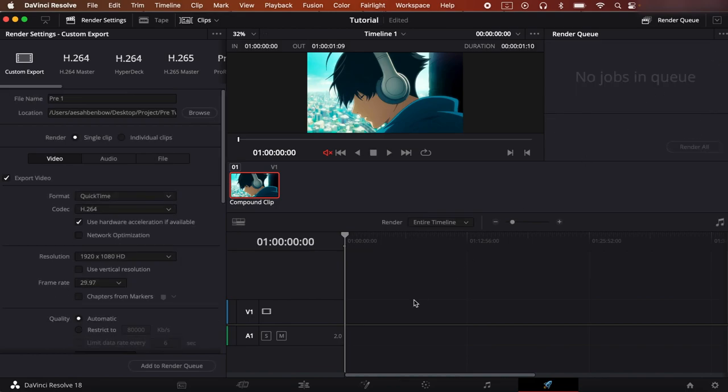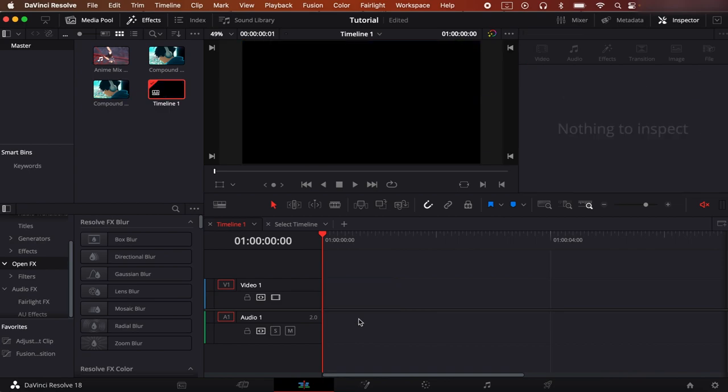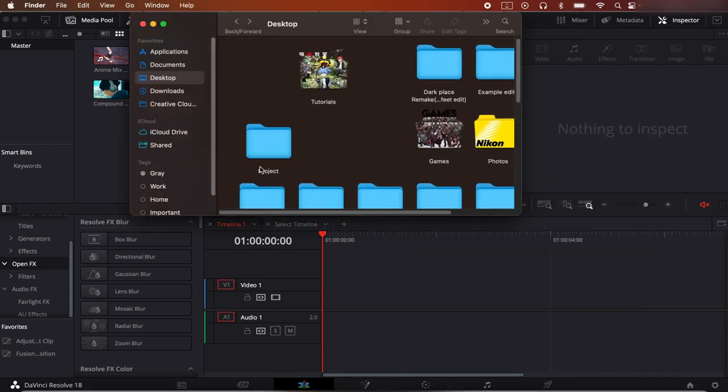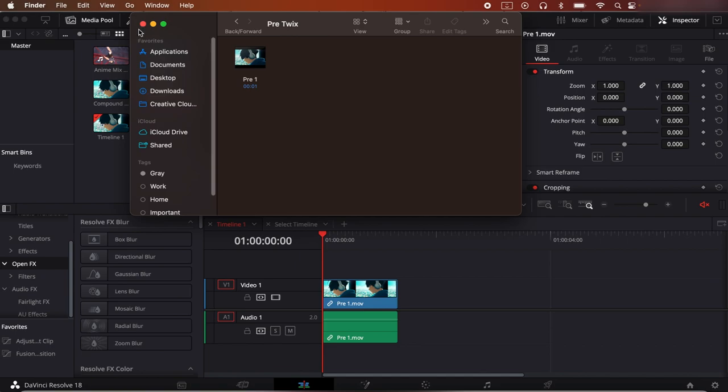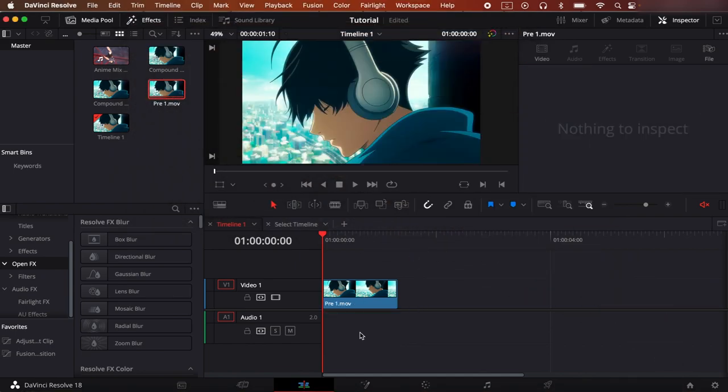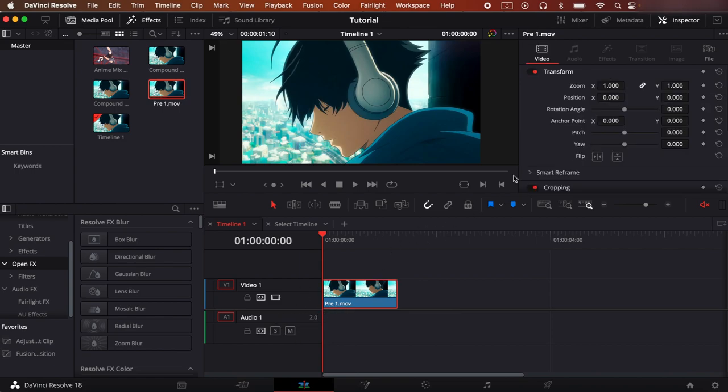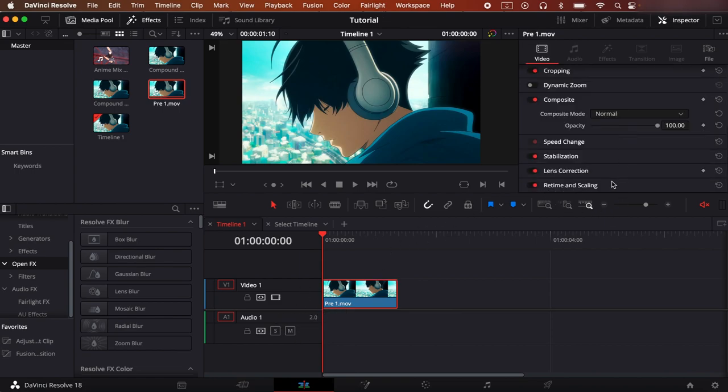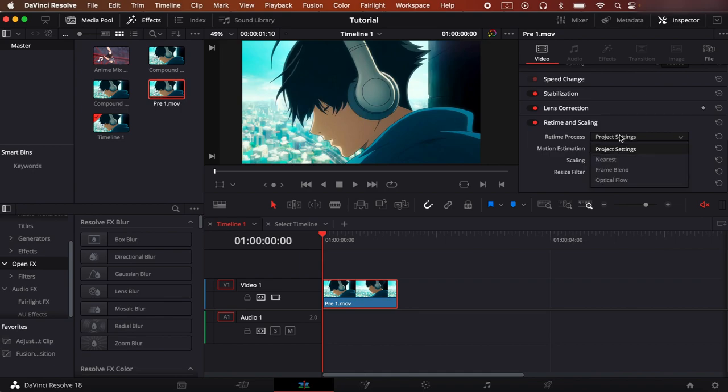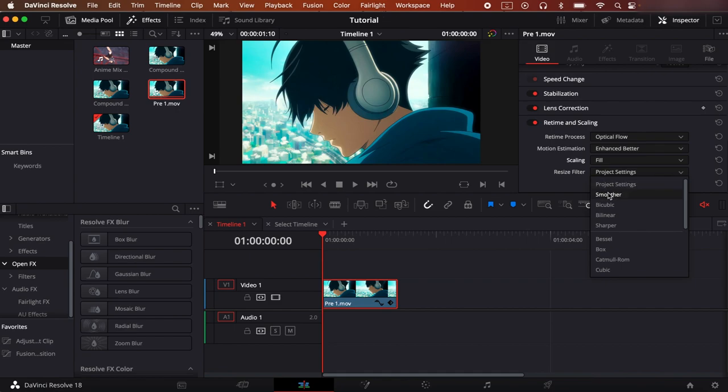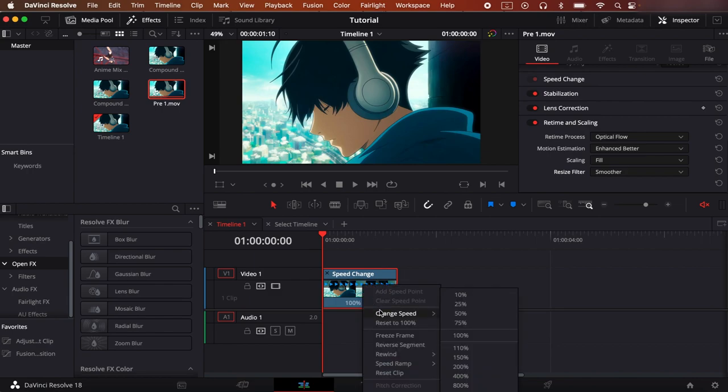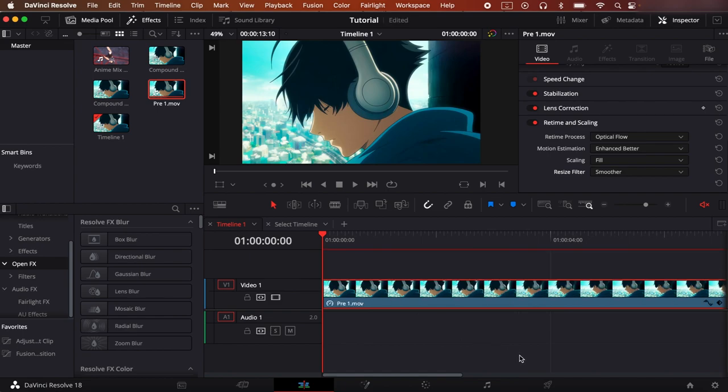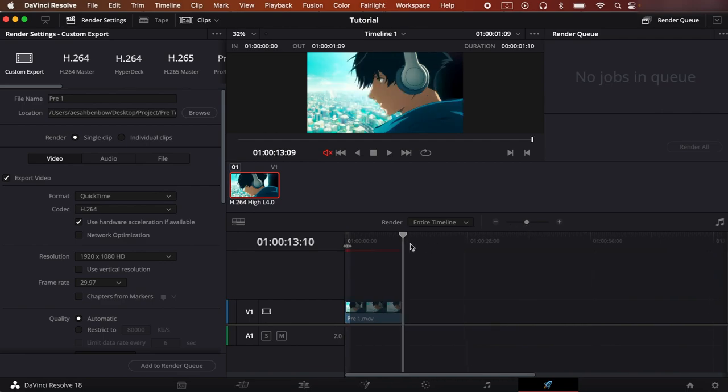Okay, so now delete this off of the timeline and go to the folder where you have it stored and drag it here. So now what we do is you go to the retime and scaling tab and the inspector, and you set this to optical flow, you set this to enhance better, you set scaling to fill, and you set this to smoother. And if you press Ctrl+R or Command+R depending on your keyboard, this will show up. I recommend changing the speed to 10. You can change it to 25, but I feel like that's a little bit too fast, so I like 10 that way you can have more control over your clip.